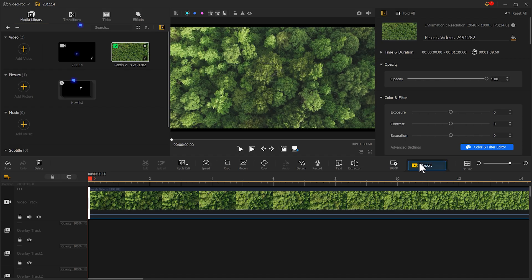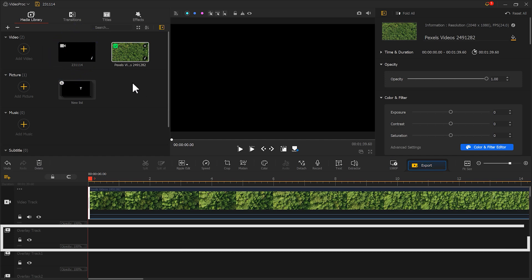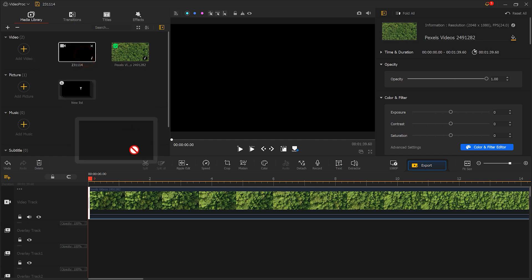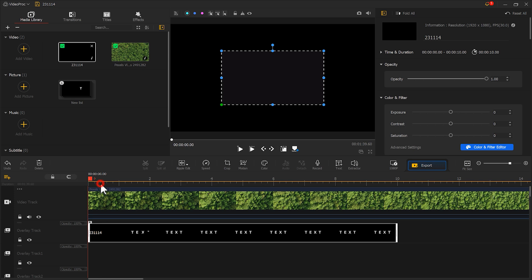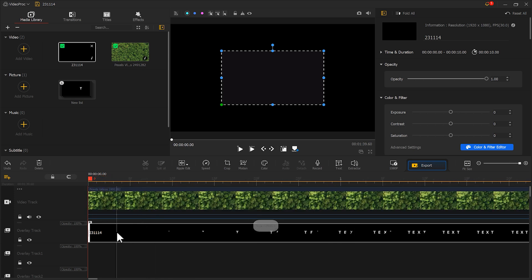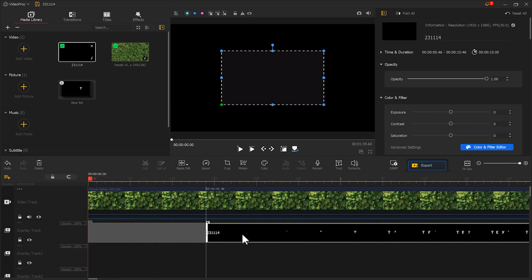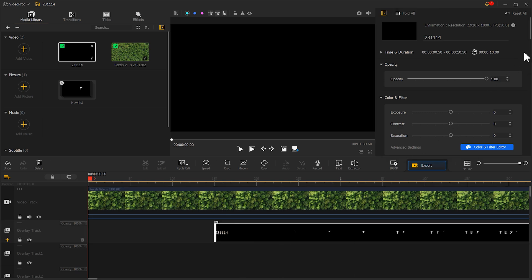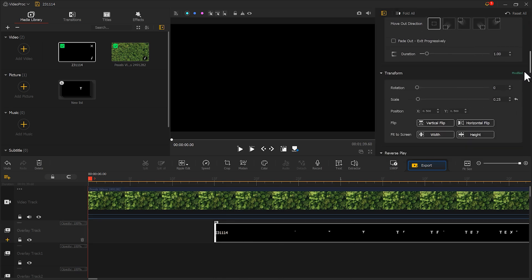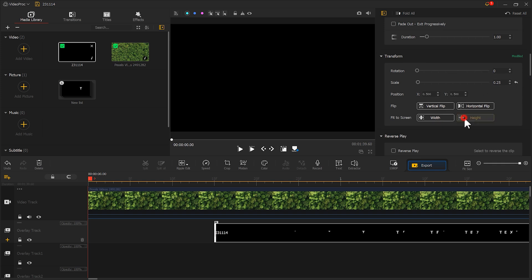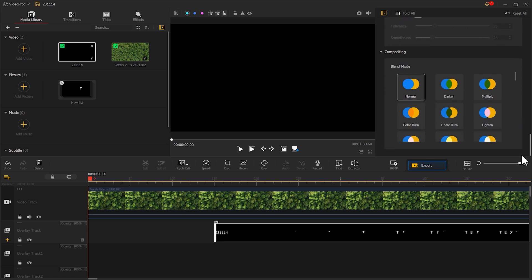Now put the text video on the overlay track and make it start at the 0.5 second of this project. In the inspector panel choose fit to the screen by height. Scroll down to find the blending mode section and choose lighten. Click motion.